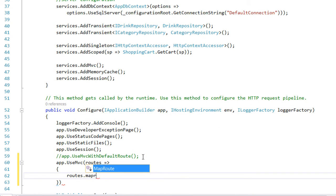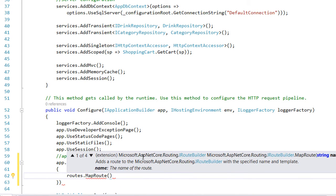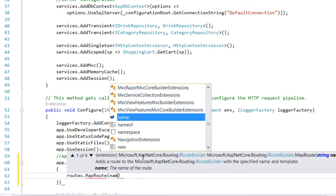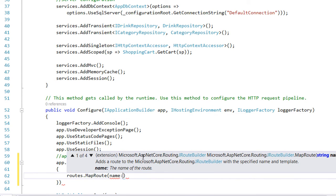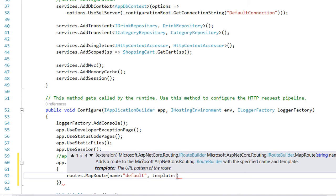route.MapRoute and inside the MapRoute we write name. We assign a name to this route and each route needs to have its own unique name, so we are going to write for the first one default.